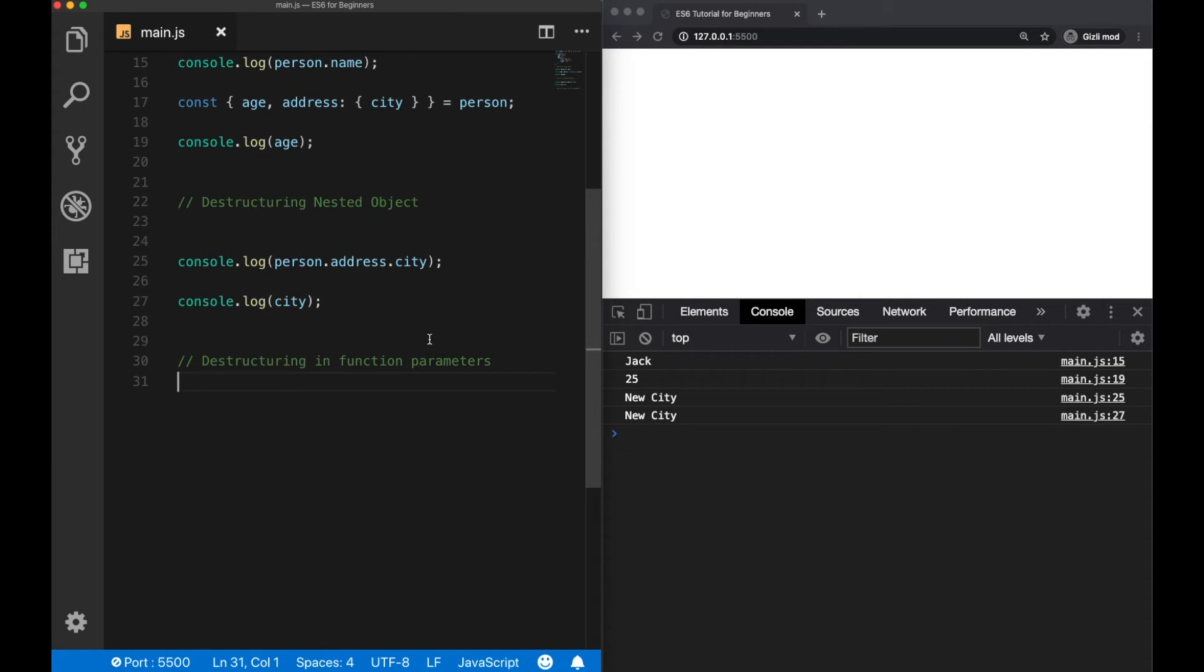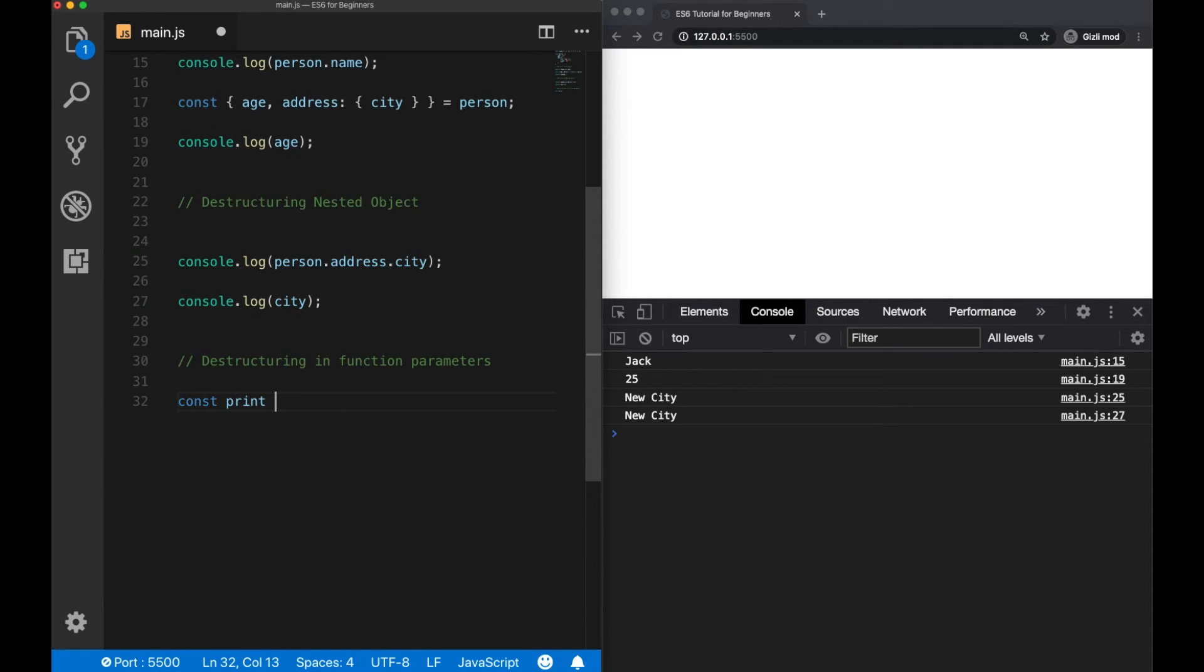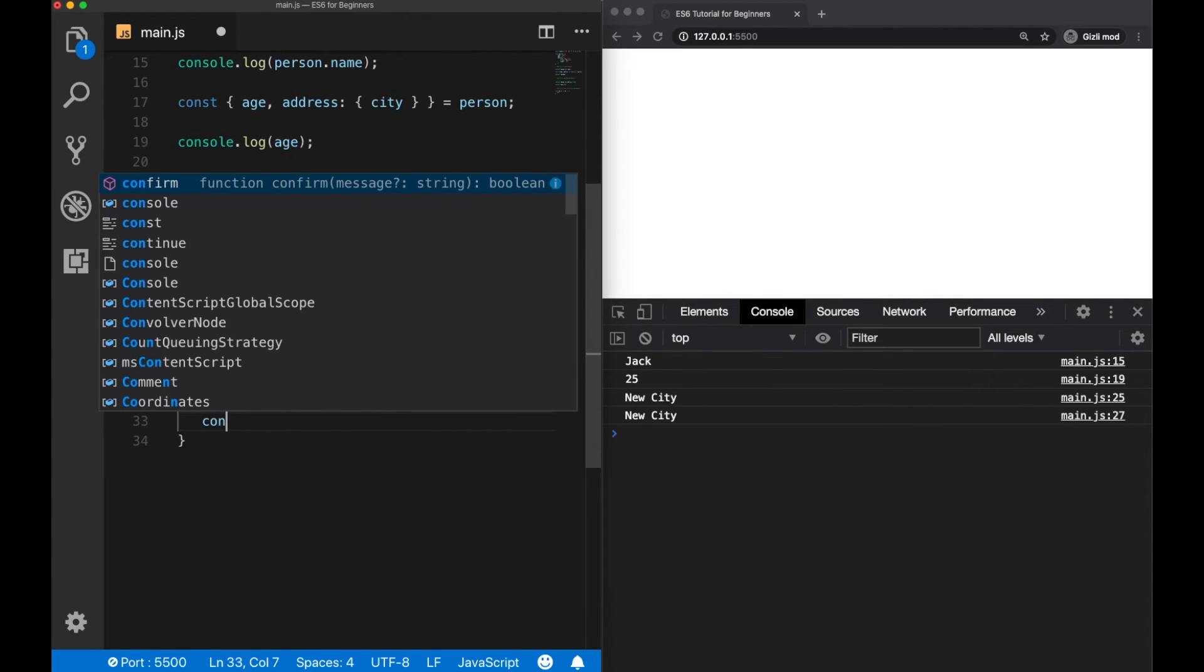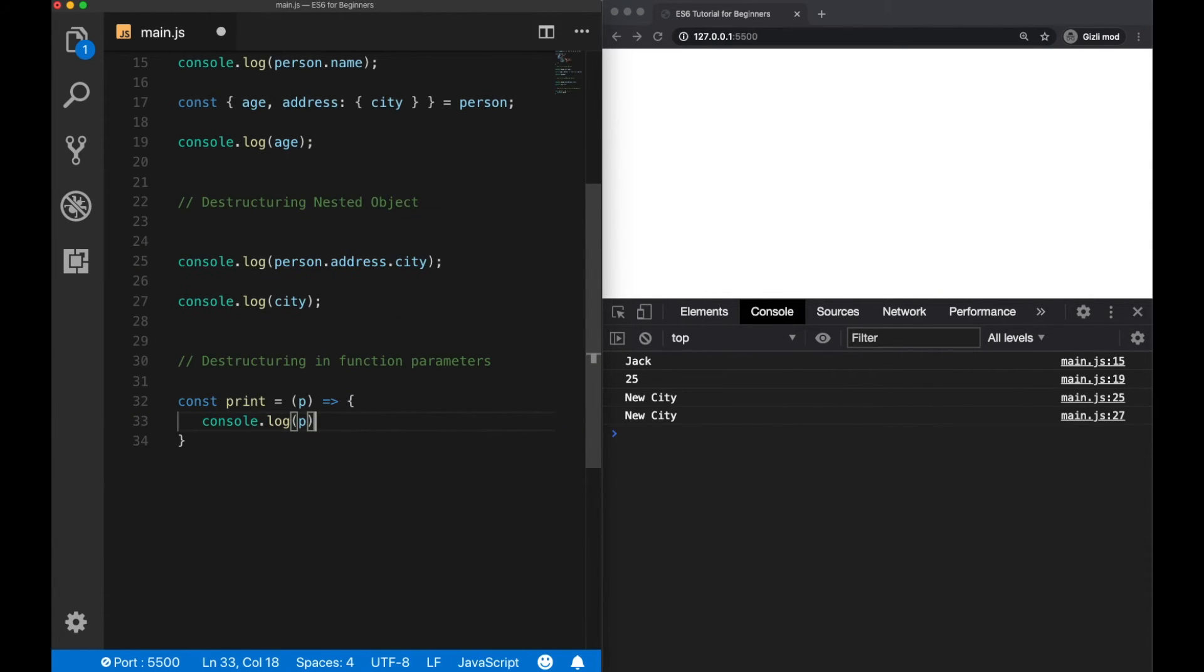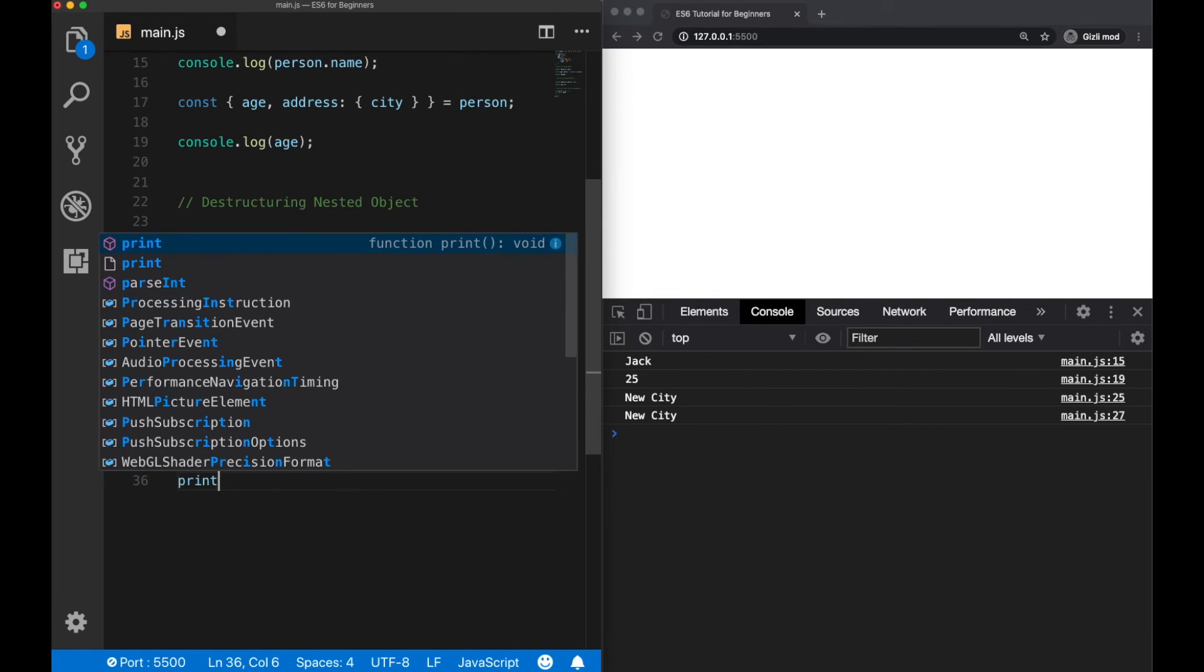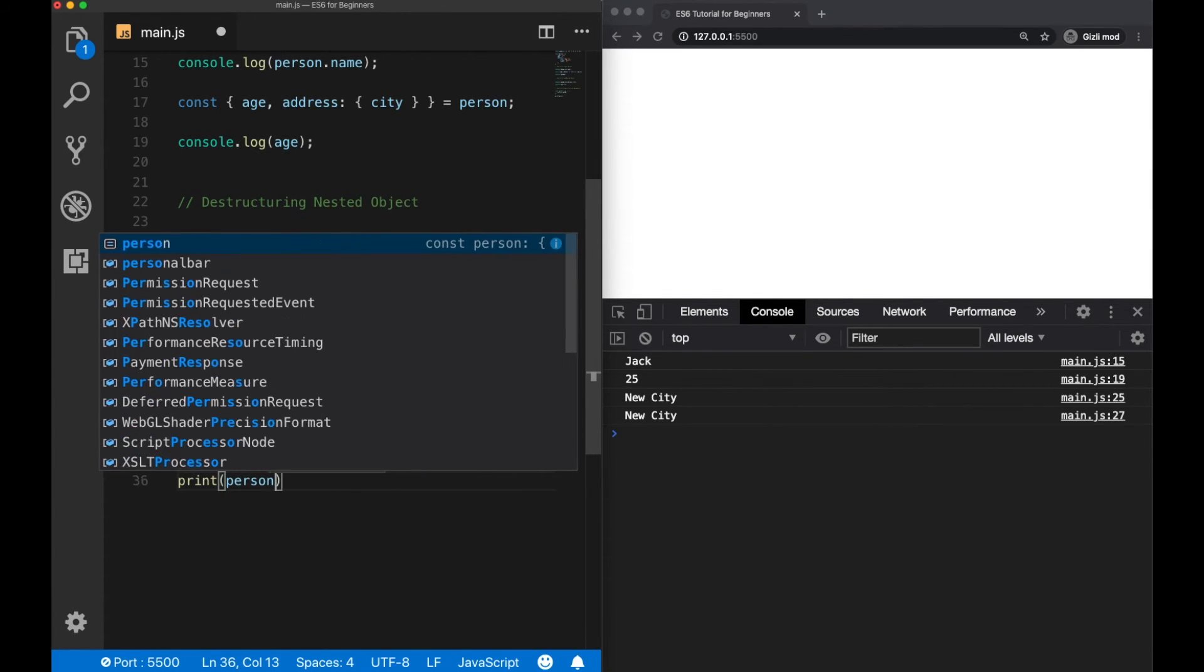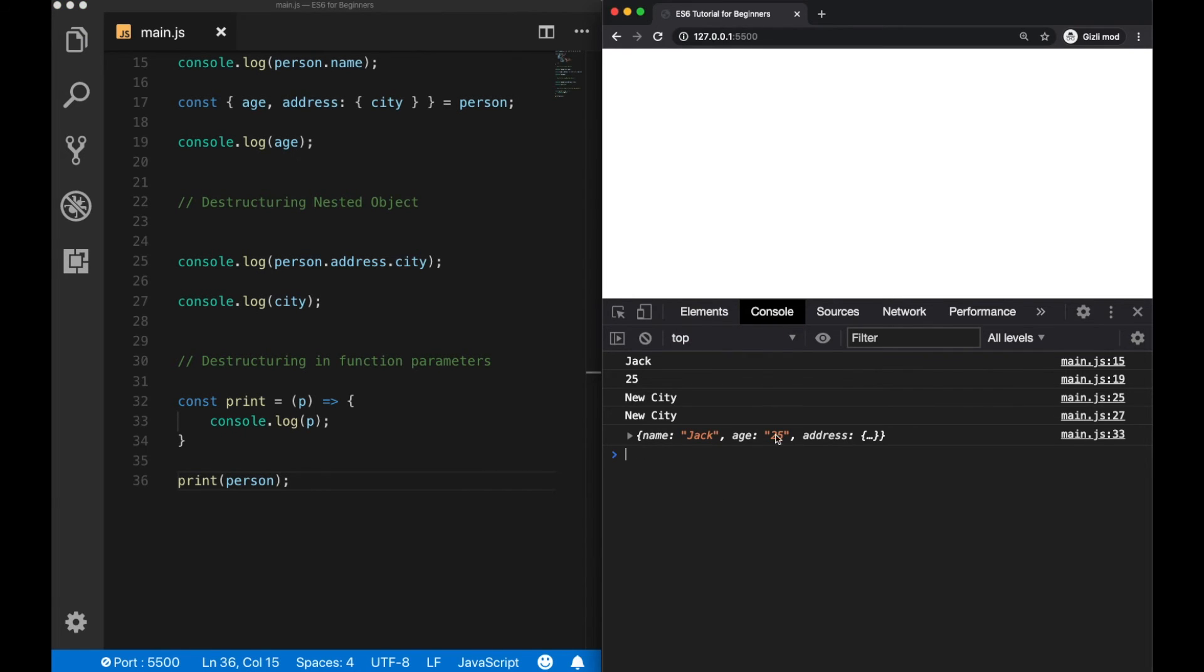Another example for using destructuring can be inside function parameters. So let's create an example function here. Constant print, and I'm going to use the arrow function definition here. So it should take an object as a parameter, and then we are going to log it to the console. Now let's call our function and pass the person object inside. Now as we can see, our person object is here.